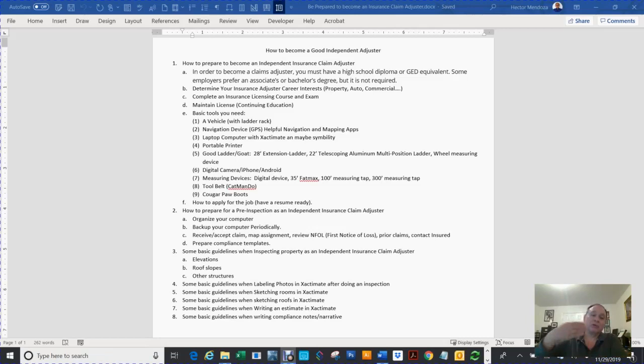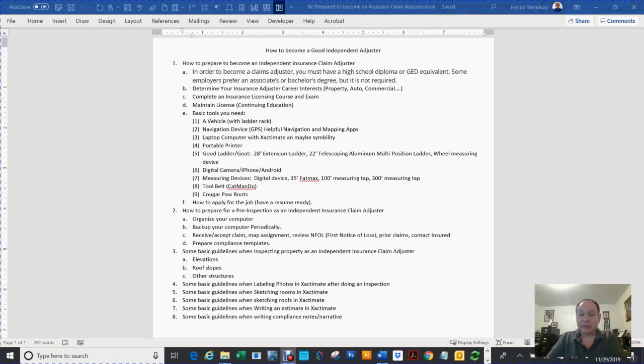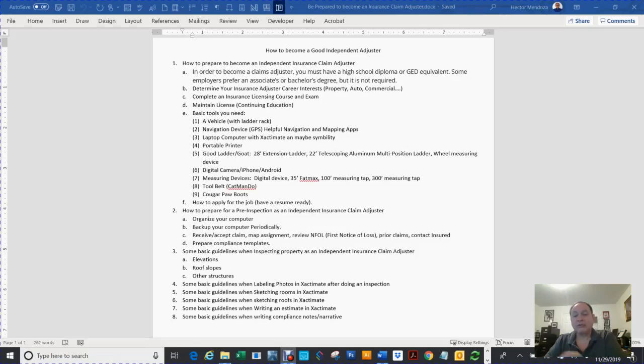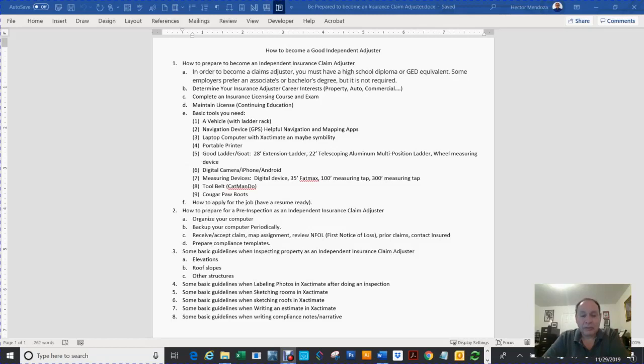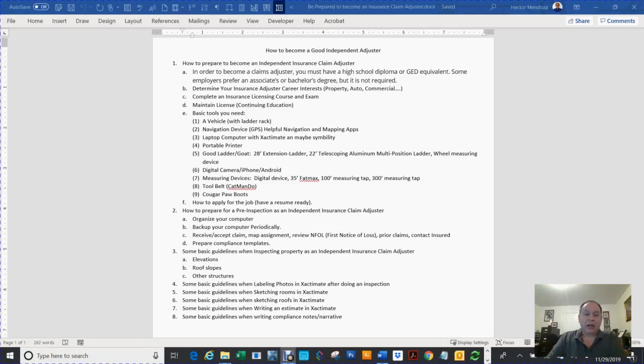I'll start going into how to prepare for a pre-inspection as an independent insurance claim adjuster. For instance, organizing your computer, backing up your computer periodically, receiving and accepting claims, mapping your assignments, reviewing your FNOL (first notice of loss), reviewing your prior claims. Then you're going to be contacting the insured. You have to start thinking about how you're going to prepare your compliance templates. Those are notes that are put into several different places like Xactimate. A lot of the people you're going to be working with have their own portals.